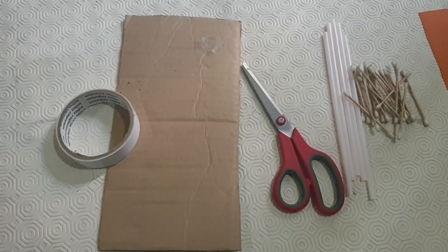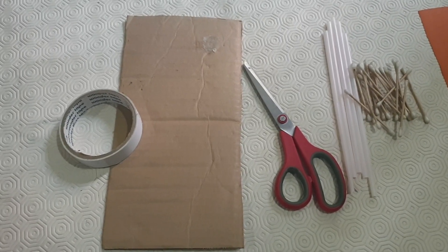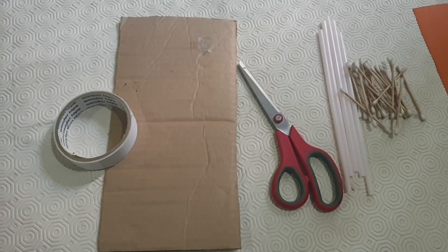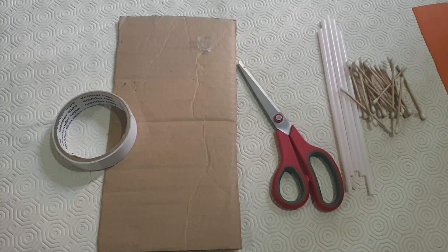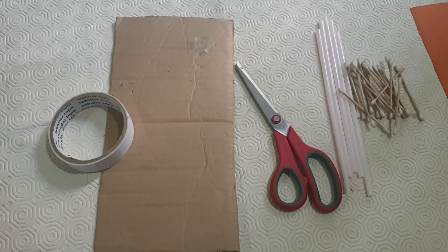For making our third activity, we required a cardboard, scissor, few straws, earbuds and a double tape, a thin double tape.